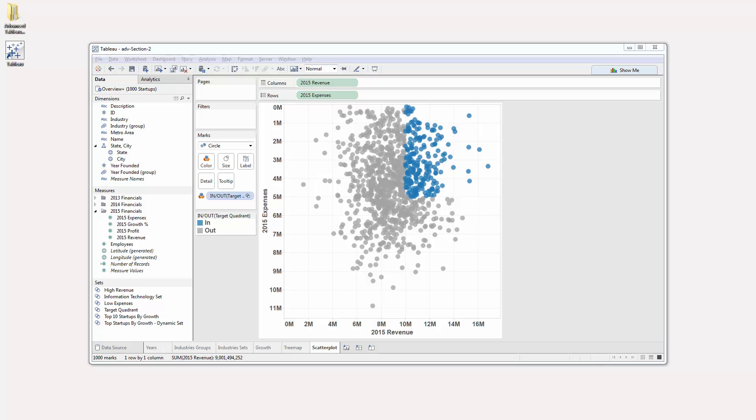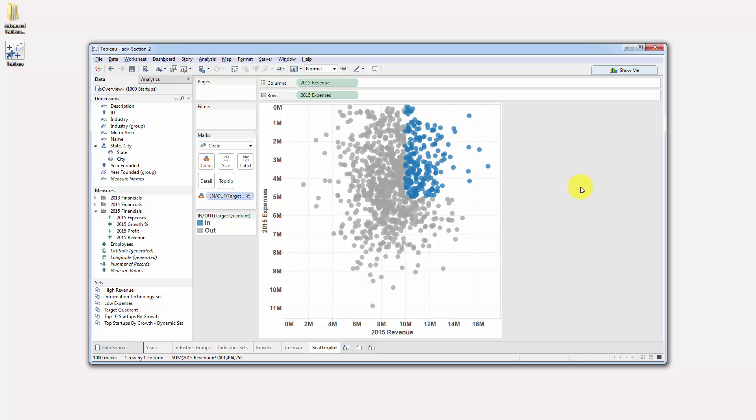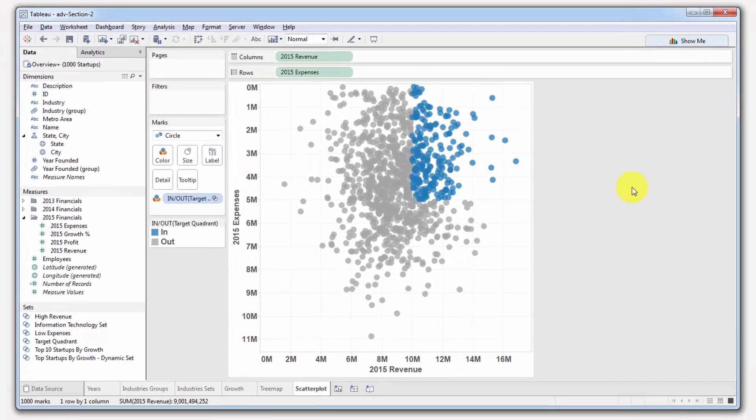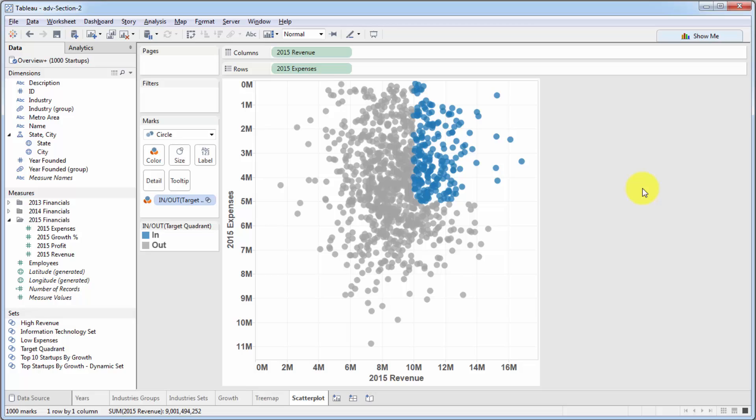Welcome back to the advanced course on Tableau. By now we're getting very comfortable with working with sets. We've done a couple of tutorials on them and we've already learned even how to combine sets to achieve results. Today we're going to learn how to use parameters to control our sets. It's going to be quite a powerful combination when you put those two together.